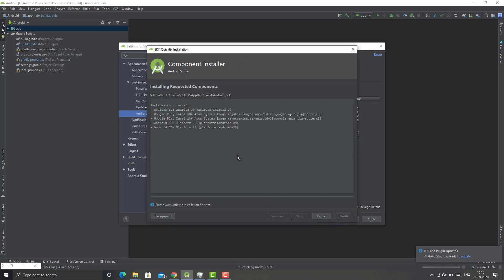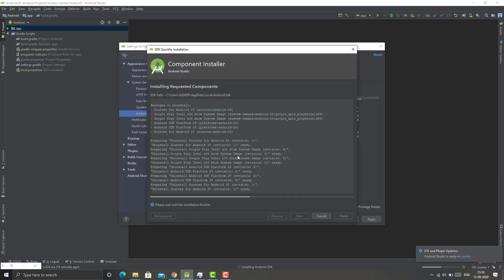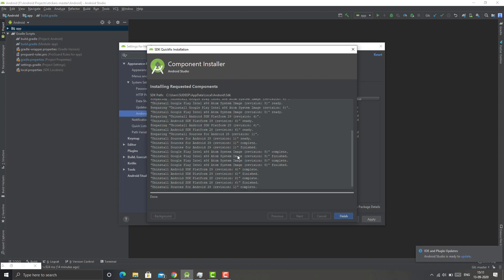And then it will process all the data and it's going to delete all those. Here it has finished the uninstallation process. As you can see, all the logs show the uninstallation is complete.